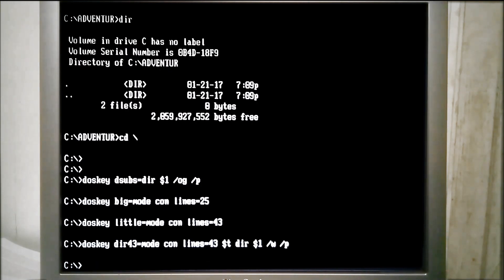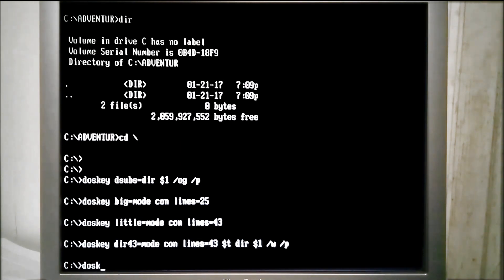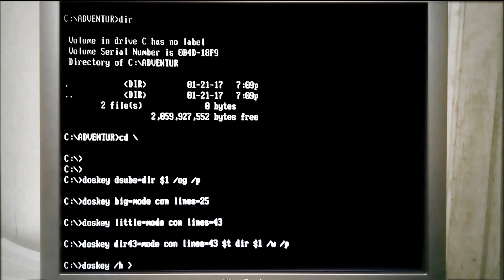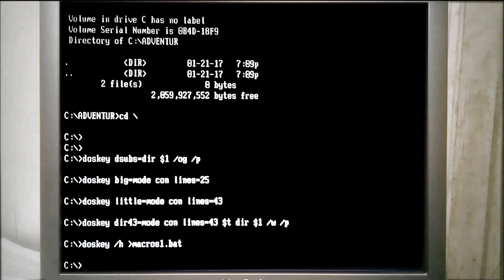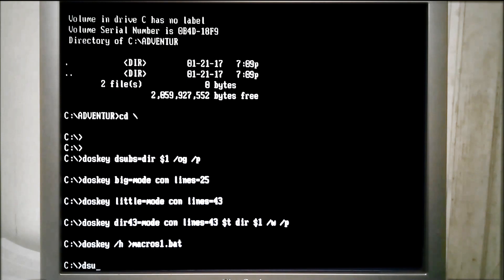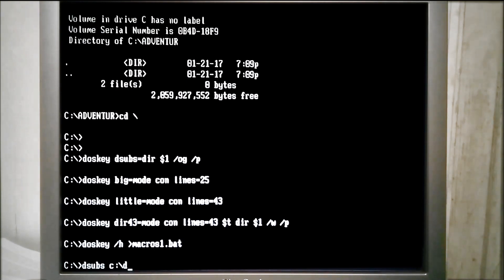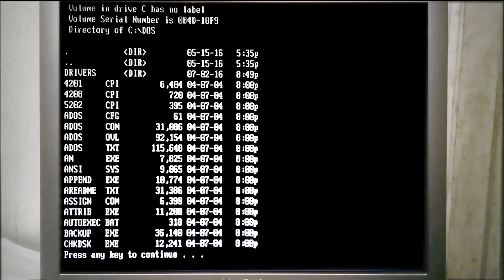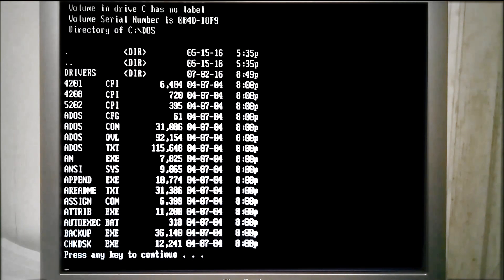Now to save the macros for later use. Okay, now let's do a quick test for each of those macros that we created, starting with Dsubs, and it's going to be on c:\dos. Okay, so that's going to organize all of the directories at the top and then everything else below it, or excuse me, sub-directories, which we only have one, which is driver.